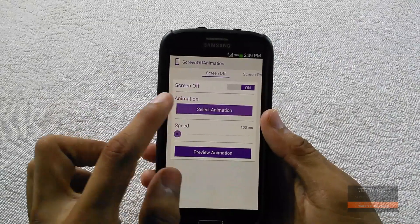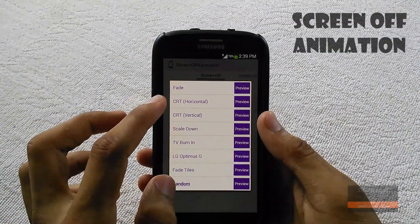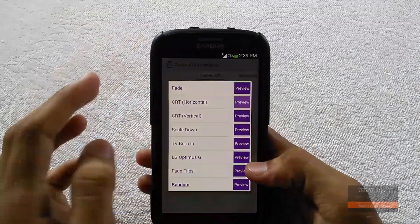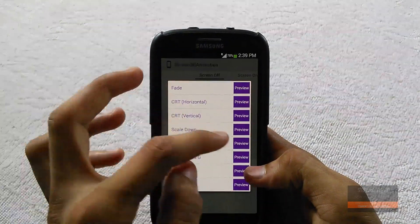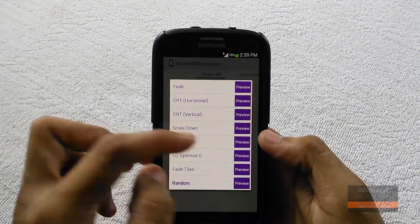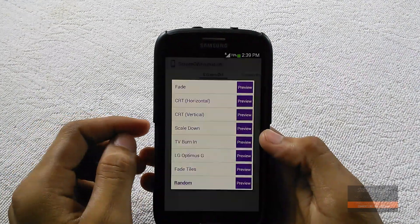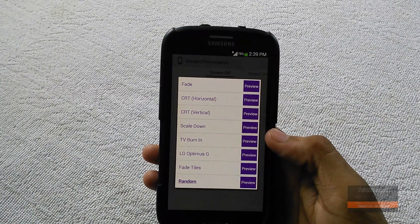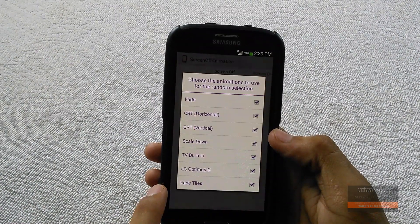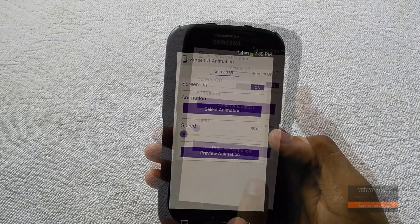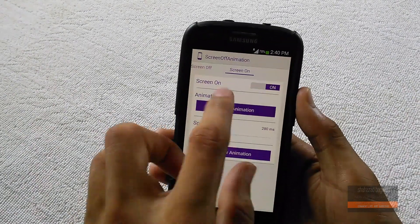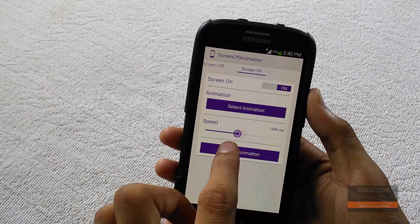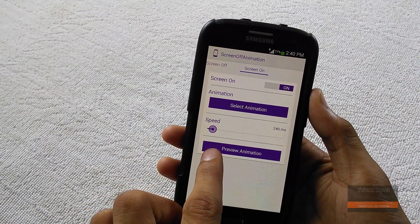At number 4 we have Screen Off Animation. This module allows you to change your screen off and on animation without a reboot. For screen off you have lots of animations like fade, CRT effect, LG Optimus, and random, which will change the animation with every screen off. The same goes for the screen on animation as well, and you can set different speeds too. Do check it out — it is called Screen Off Animation.